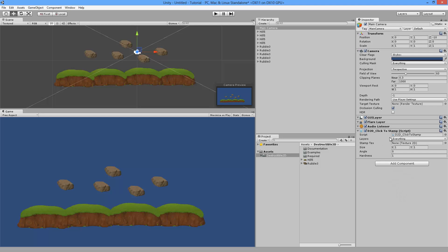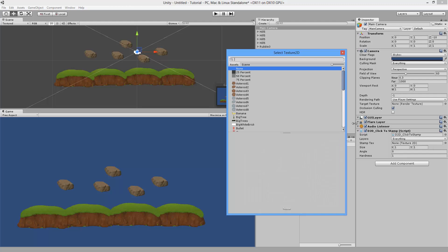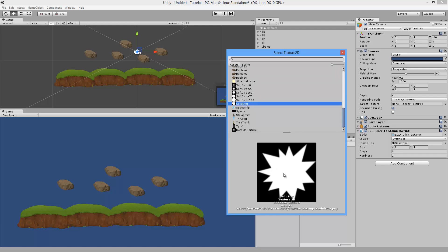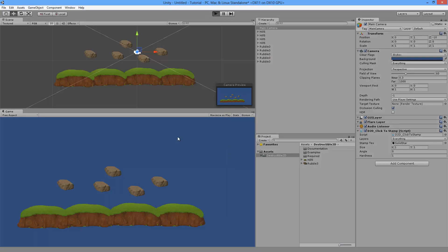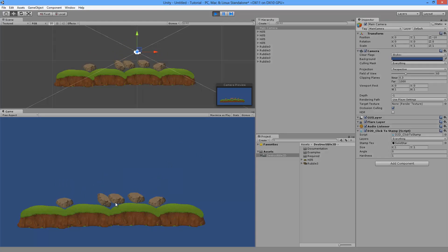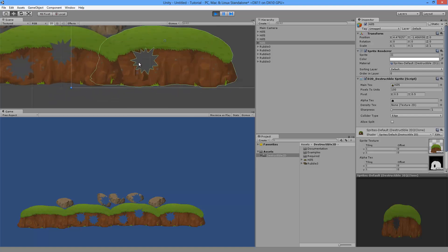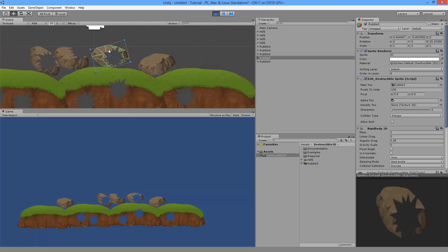With the Click To Stamp component you'll see a bunch of options. The most important one is the stamp texture, which tells you what you want the explosion shape to look like. I'll select a solid star shape and hit play. Now clicking the mouse — or touching on iOS or Android — punches holes into the rocks or ground. Looking in the scene view, the collision shape has been updated automatically, including for the dynamic rocks.